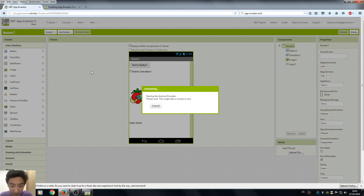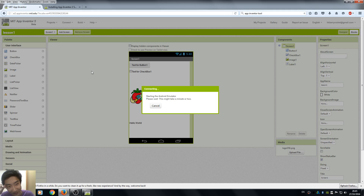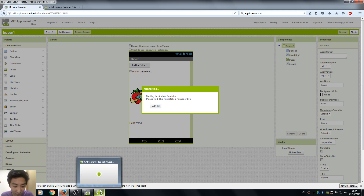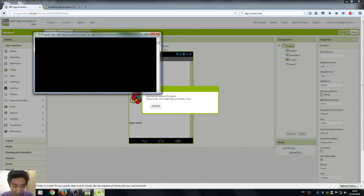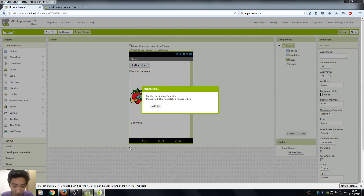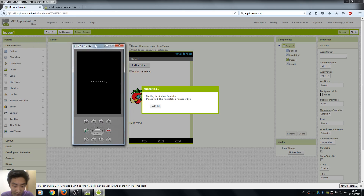So we run our Emulator. It usually takes some time because, you know, it's free. So we don't have an Android phone, we use our computer. And if your computer is super slow, it can take like a minute or two. Okay, here is our Emulator — our Android phone.